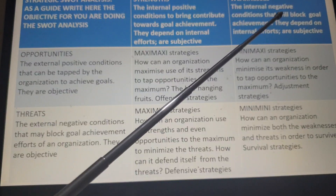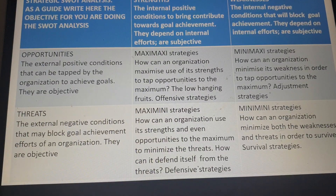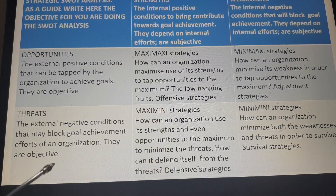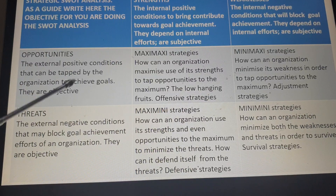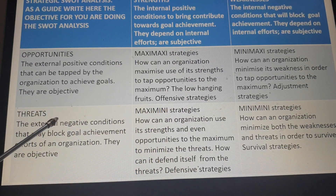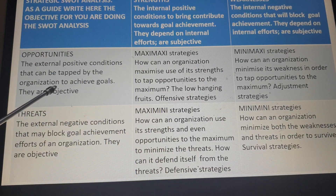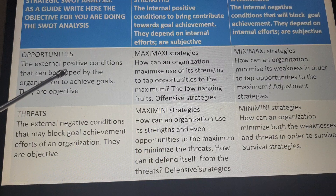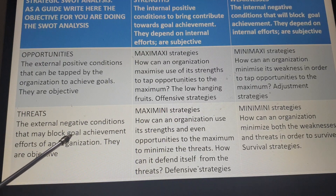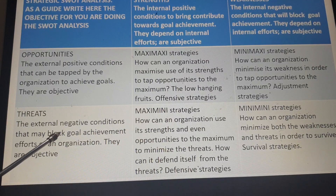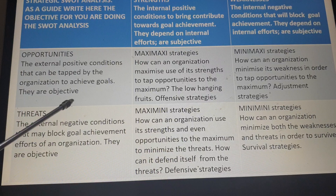The last cell of the first row, last column, contains weaknesses — these are internal negative conditions that will block goal achievement; again, they are internal. Down the first column, second cell, are opportunities — external positive conditions that can be tapped by the organization to achieve goals. They are out there; they don't depend on you, but it's for you to see them and bring them on board. Threats are the external negative conditions that may block goal achievement — they are out there, and there is little you can do to them internally; you just have to cope with them.